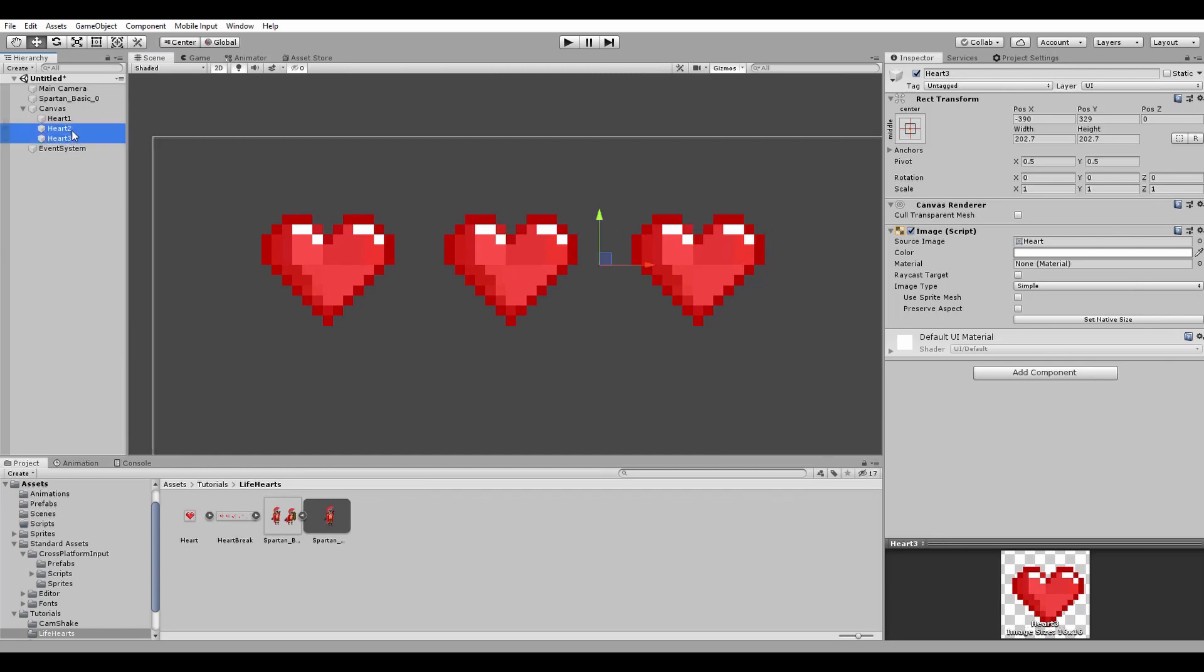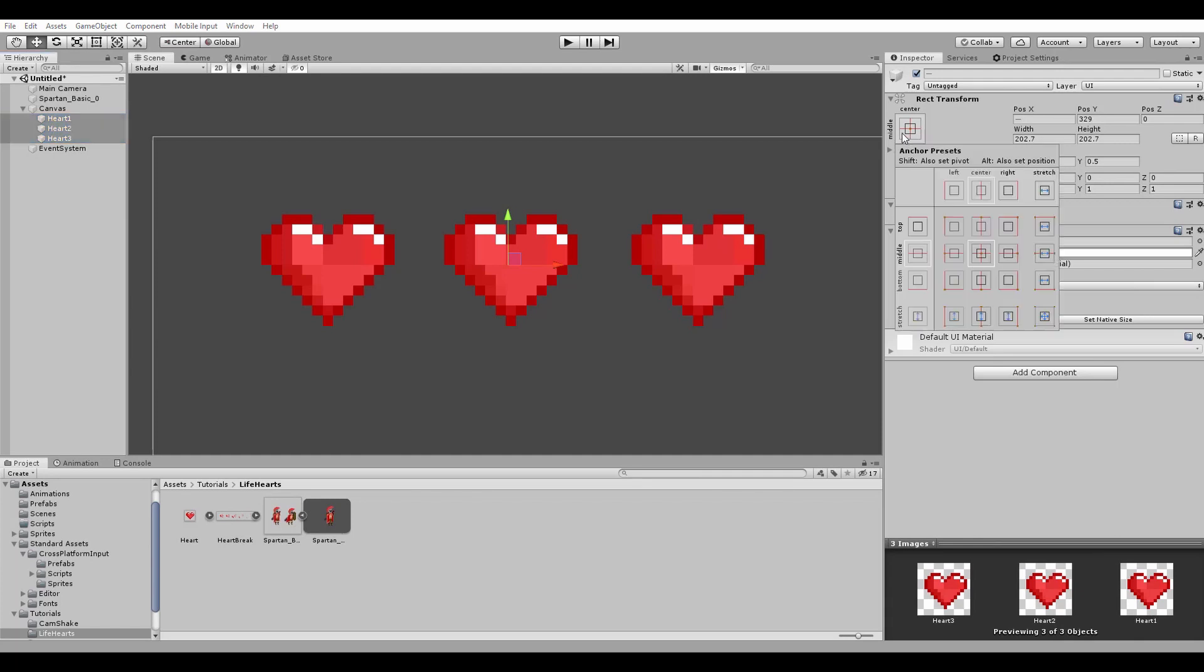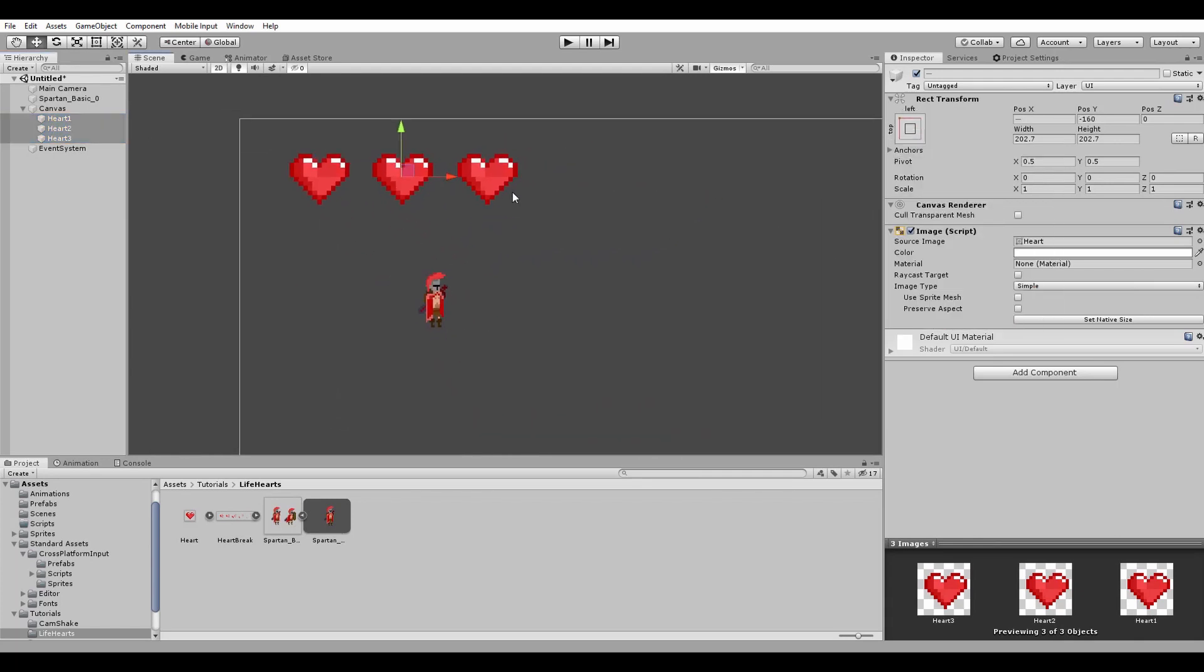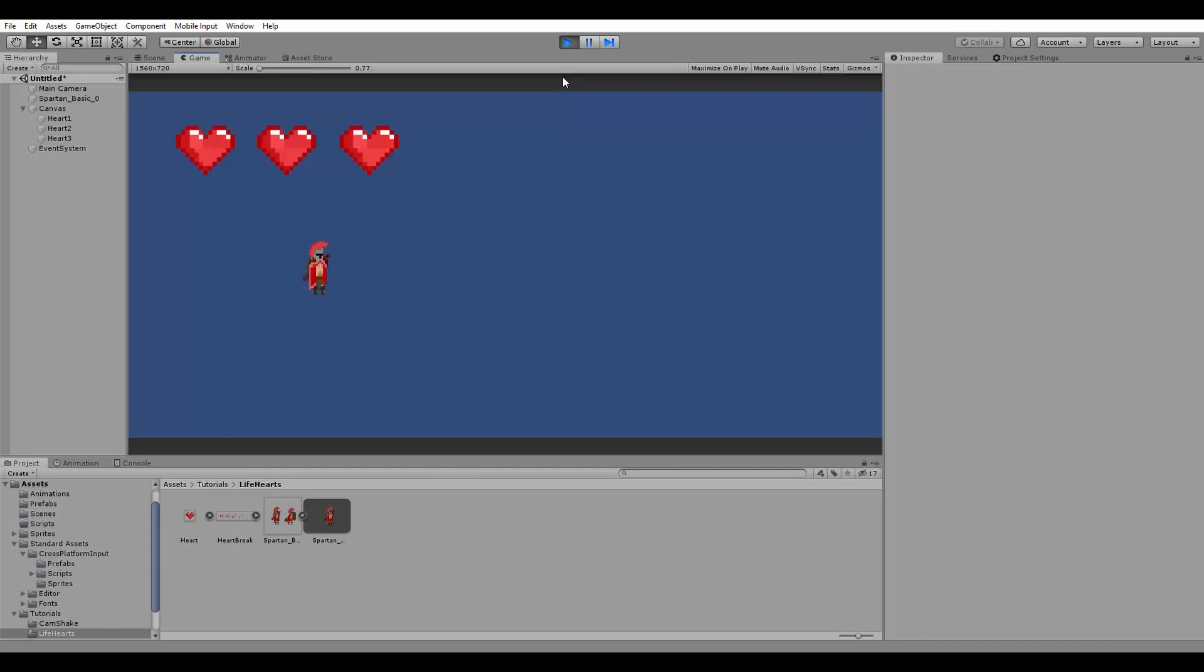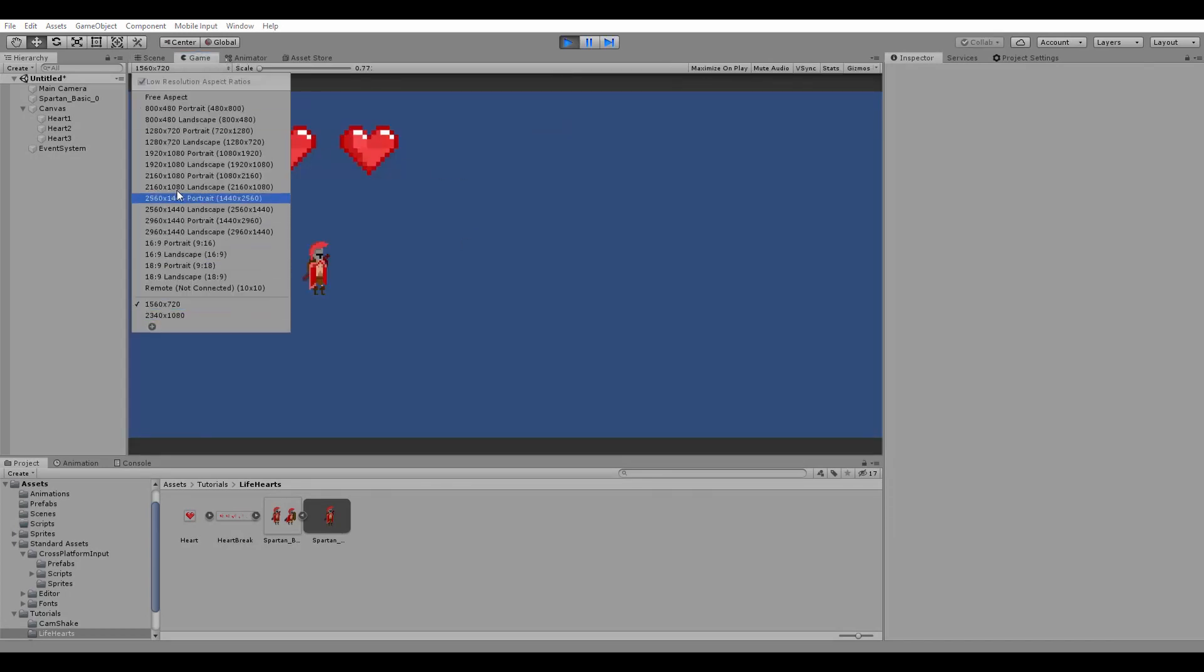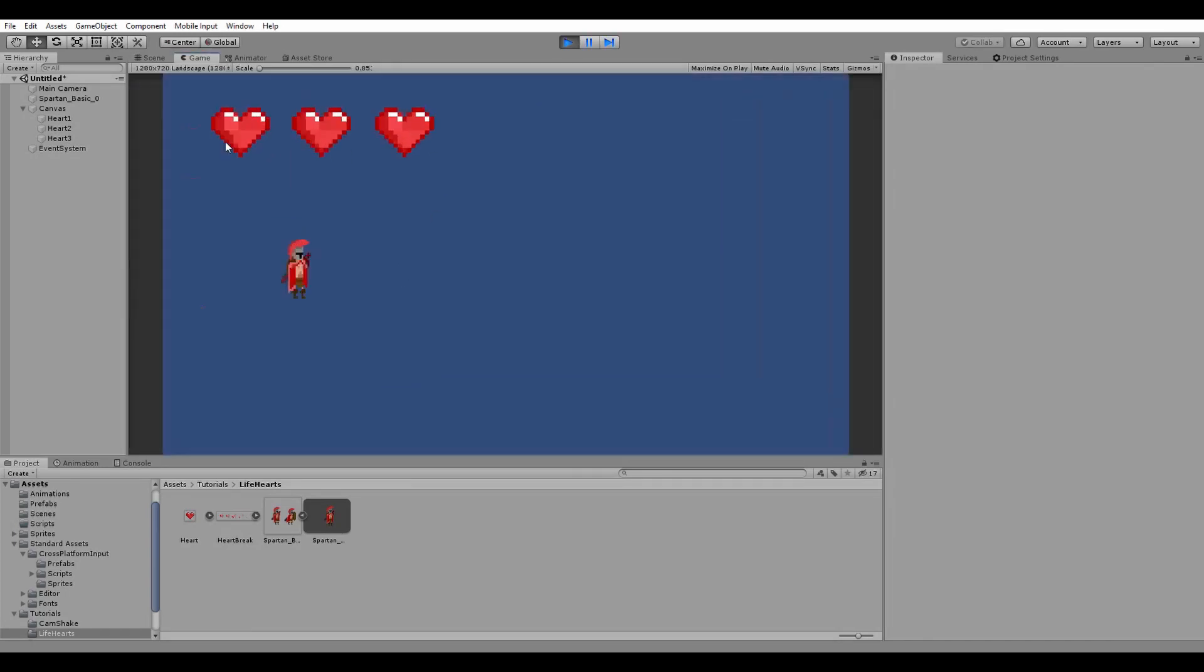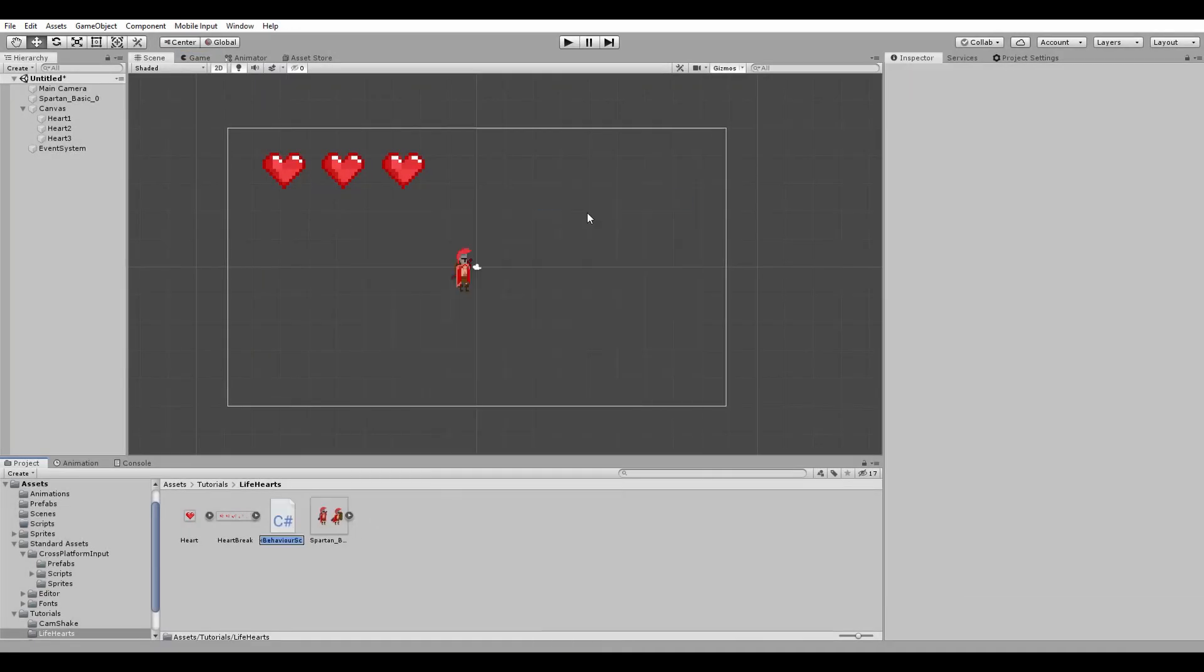Next step is to select all of the hearts and change the anchor point to the top left. By doing this we are sure that our hearts are always placed in the same position despite the screen resolution. Now that our scene is set up, we create a new C sharp script and name it heart system.